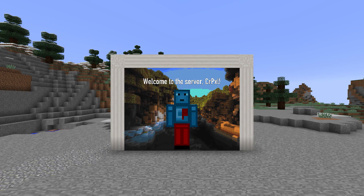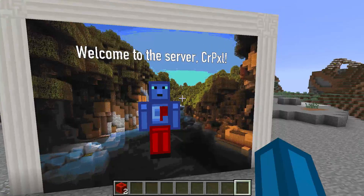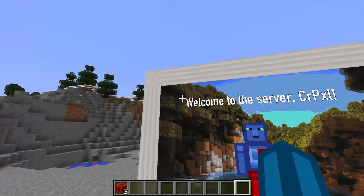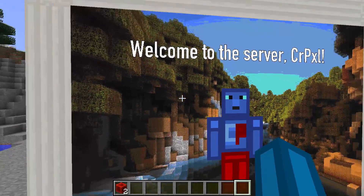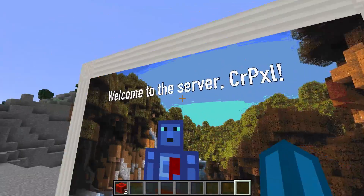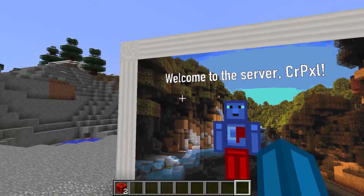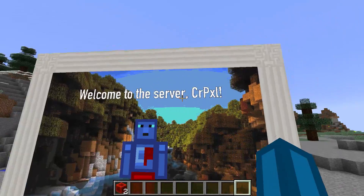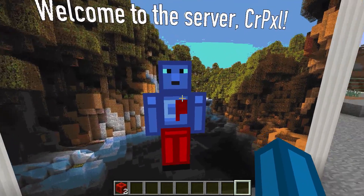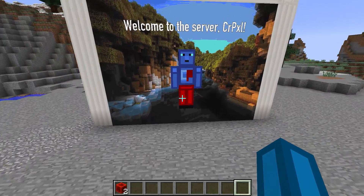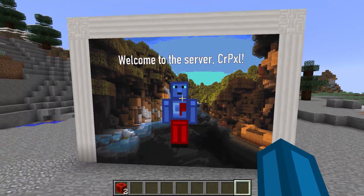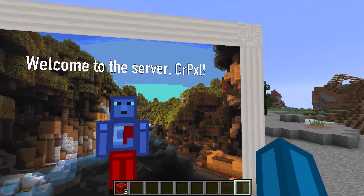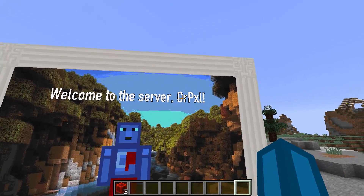So let me just show you what you can do with it. This is just a wall with some maps in front, and you can have custom images, text, and the skin or head of a player on that map. As you can see, it says 'Welcome to the server, CrushedPixel' or CRPXL, because that's my in-game name.